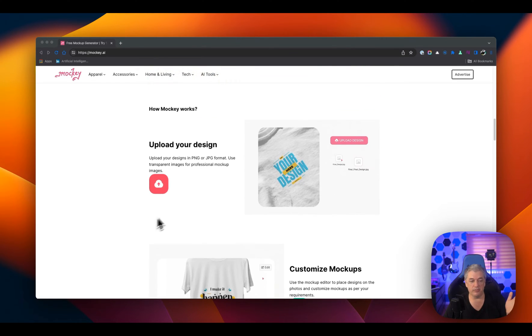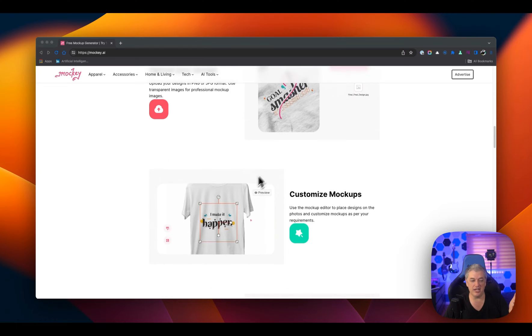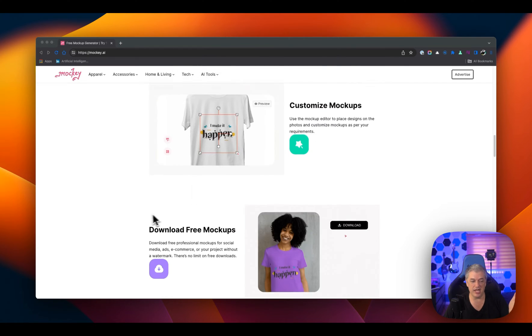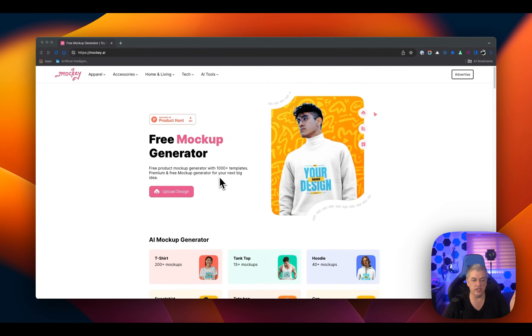And here's their process. It's so simple. You upload your design, you customize it, and you hit download. There's three steps. It's so easy to use.